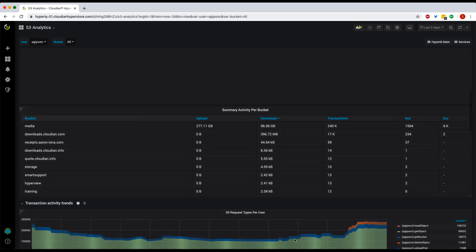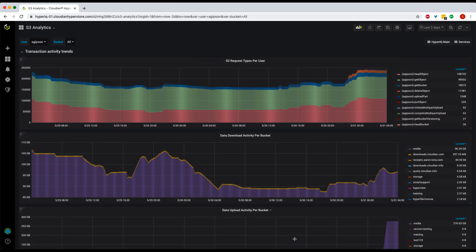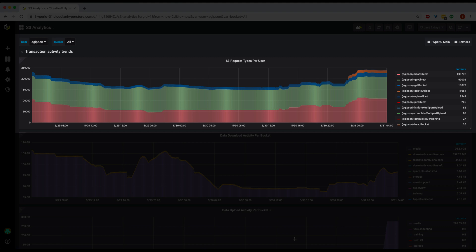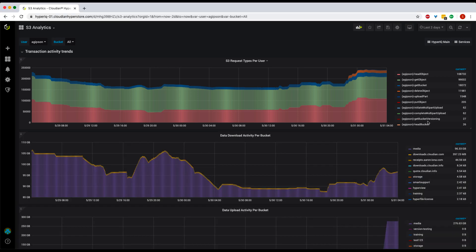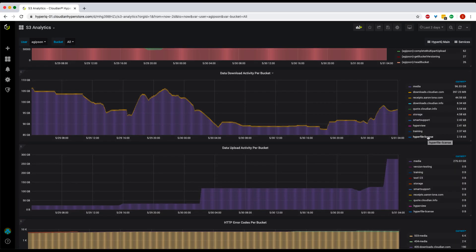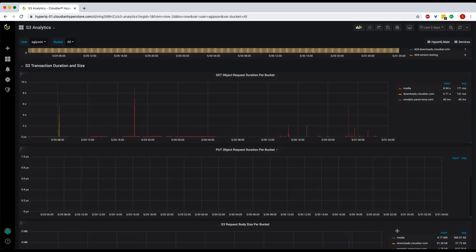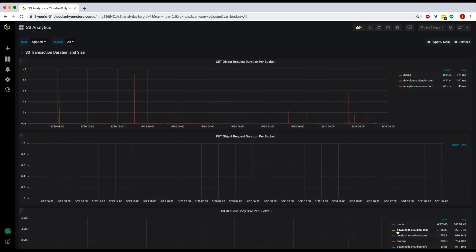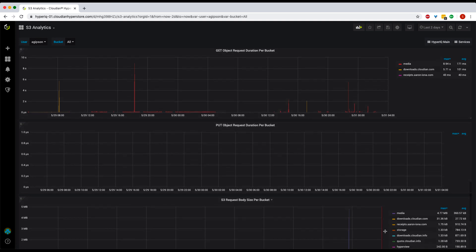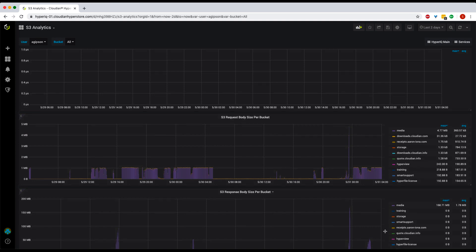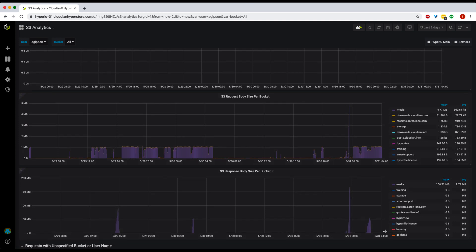For a historical view of user activity for the selected time range, you can see the trend and count for every S3 API call executed by the user. You can also track their download and upload activity at the bucket level. Since HyperStore is a native S3 object storage, you can use it with any end user application that supports the S3 protocol — such as a backup application, video management software, or any media asset manager. If users or applications are experiencing performance issues, HyperIQ helps you troubleshoot that at the bucket level.